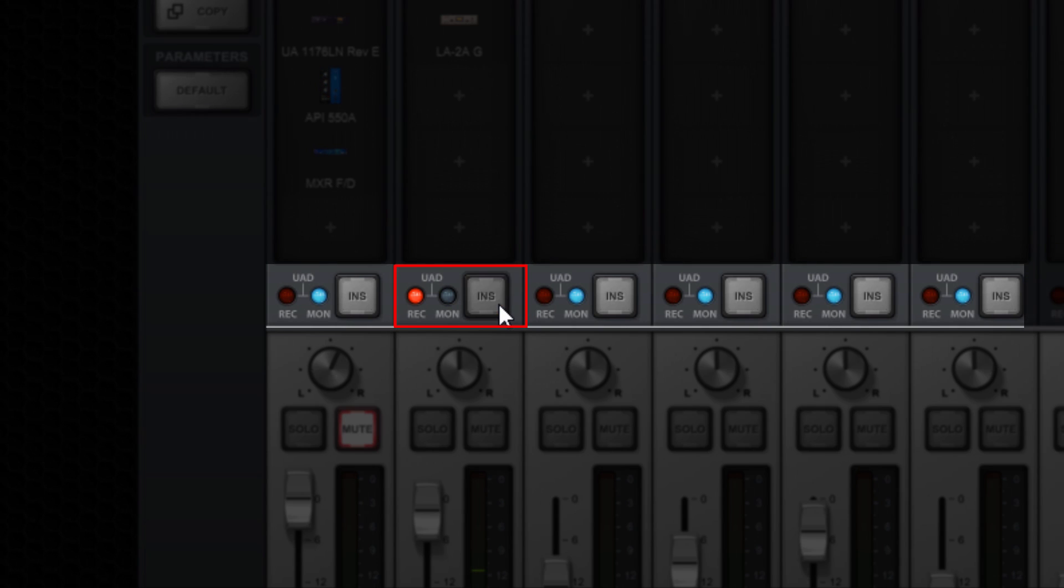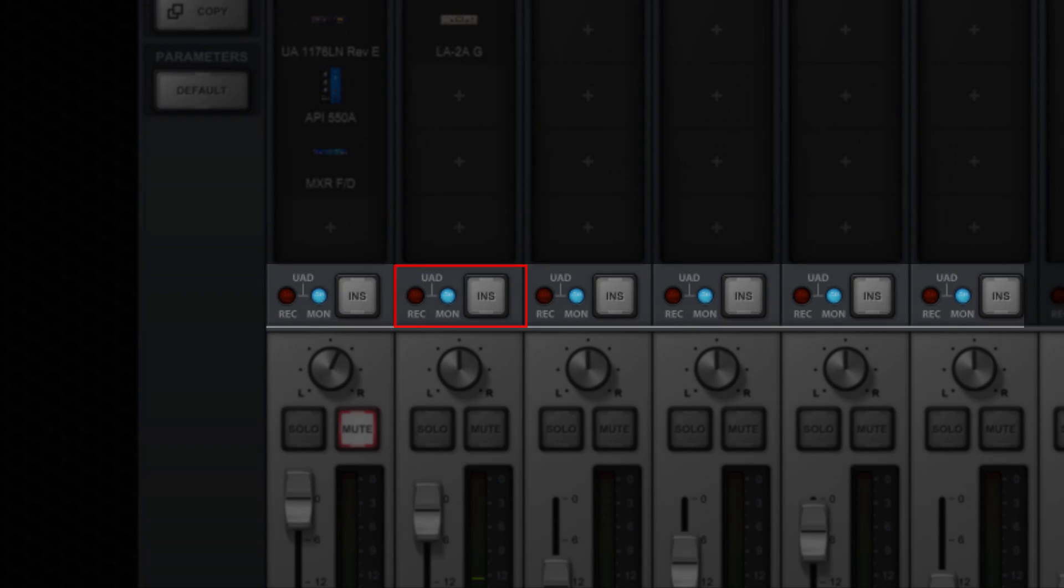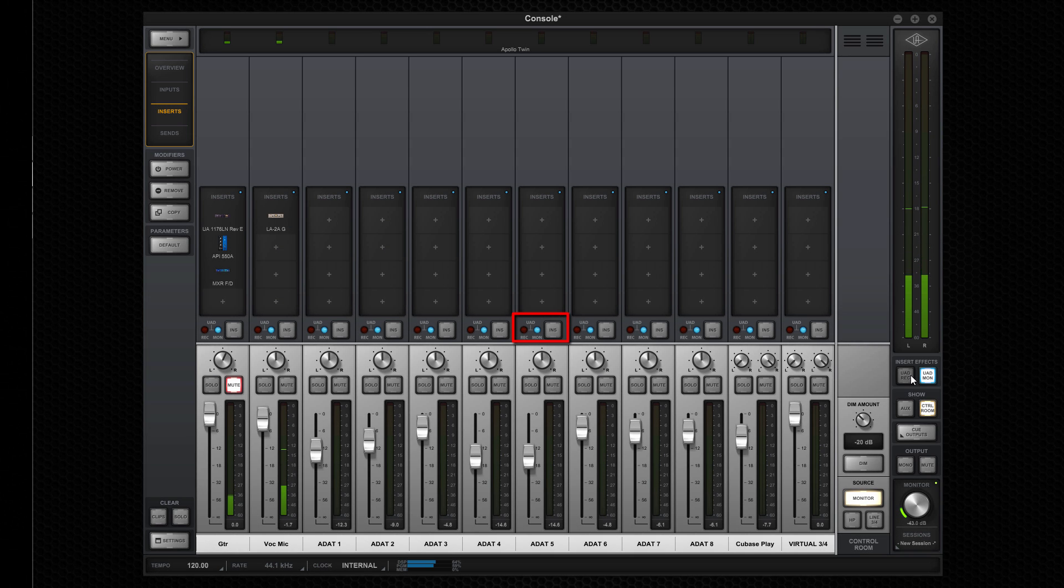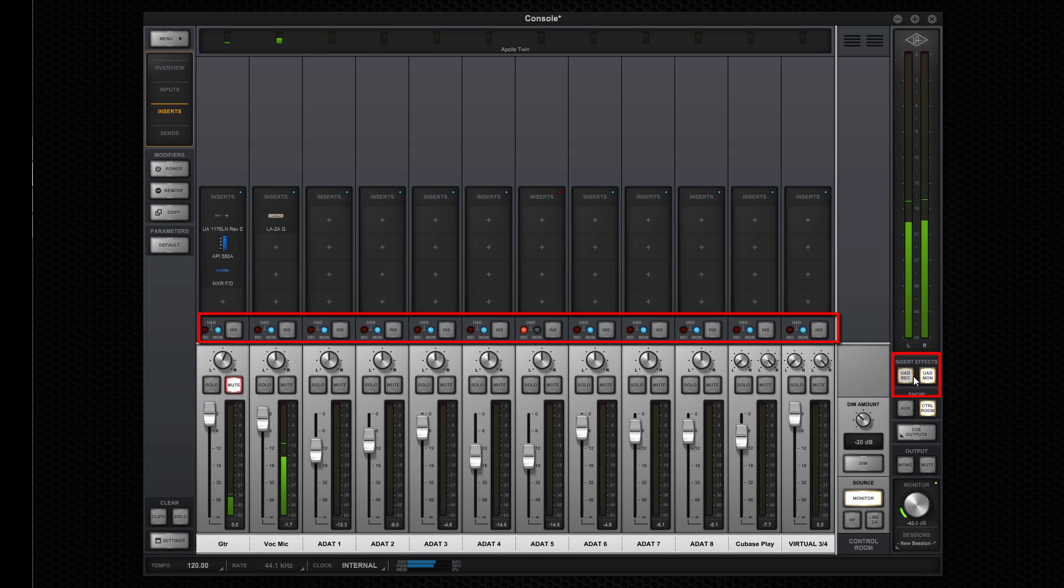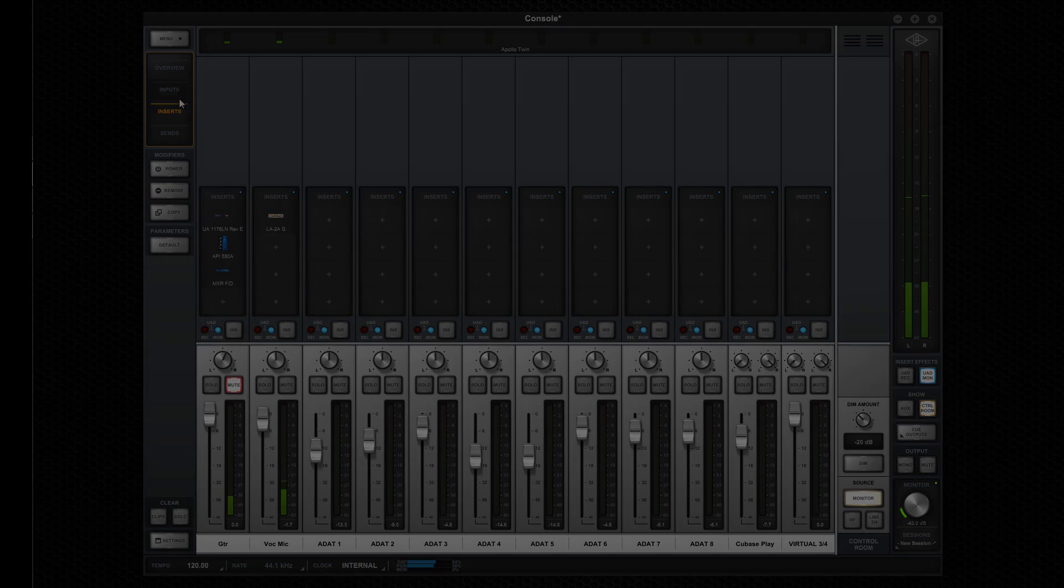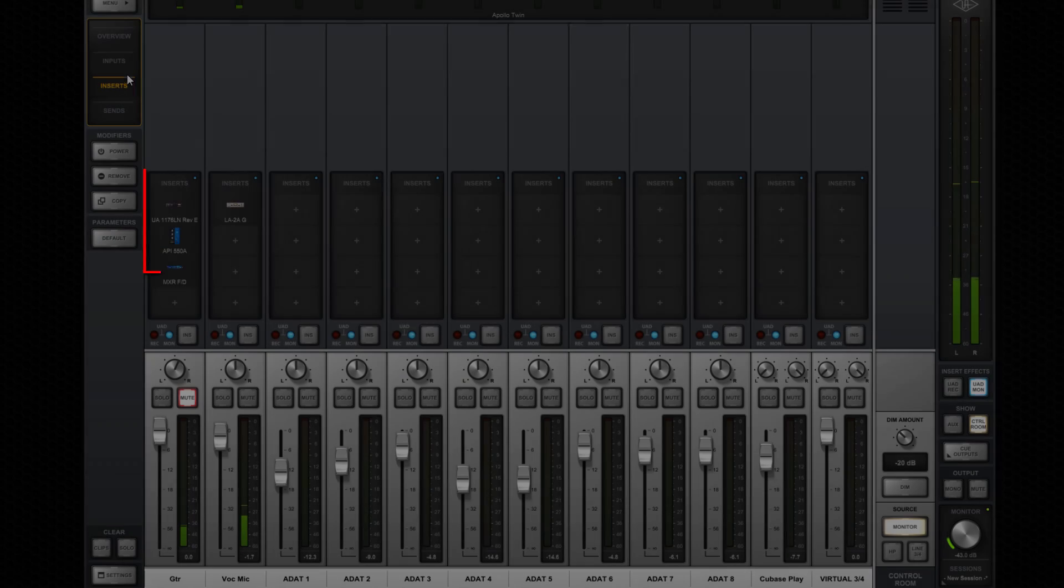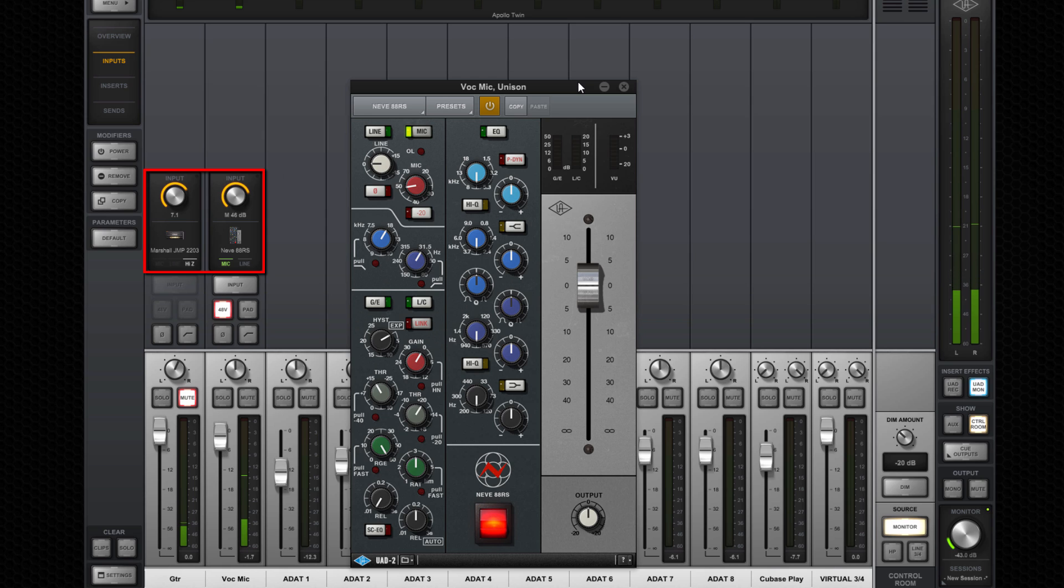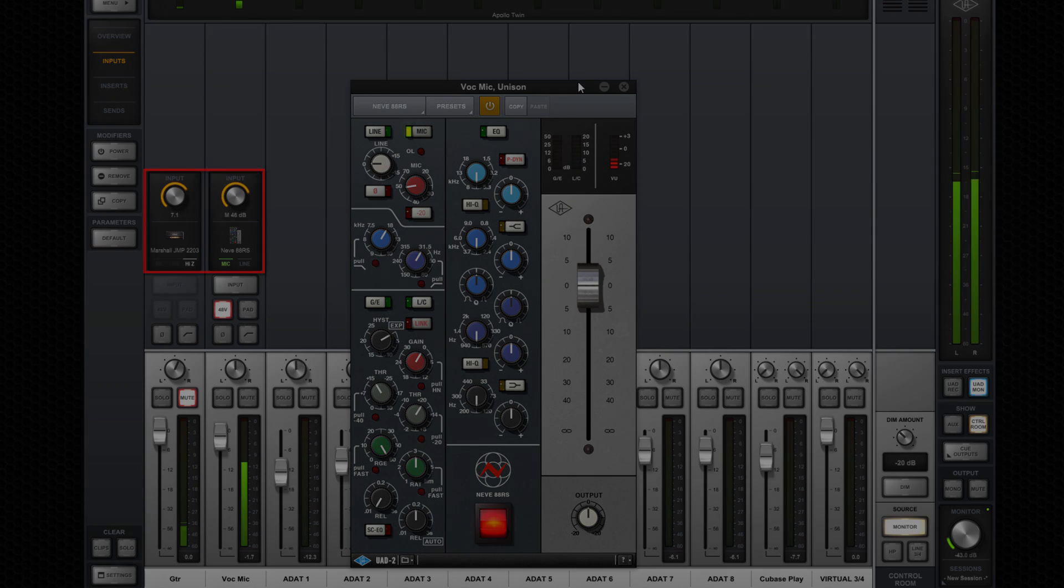When set to record, channel insert effects are committed and recorded in Cubase. When set to monitor, channel effects are heard in the monitors but not printed. Channels can be set individually or console-wide using the global insert effects buttons. Unison pre-amp emulations are always printed, as they're attached to Apollo Twin's physical pre-amps.